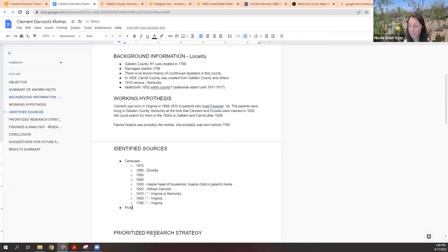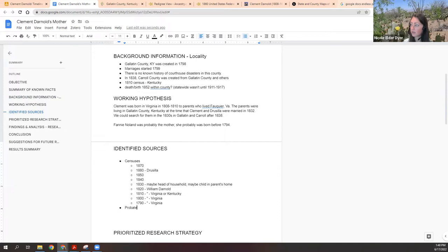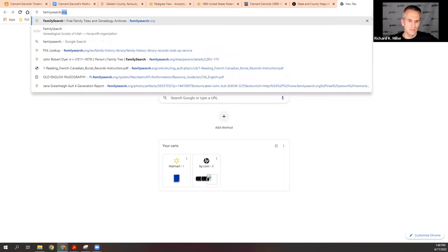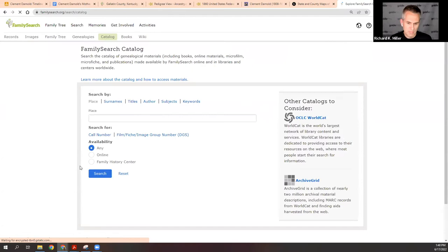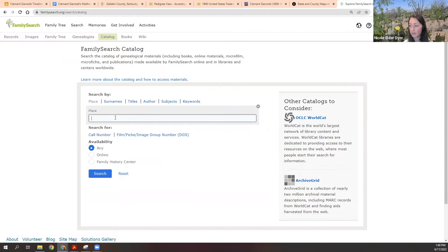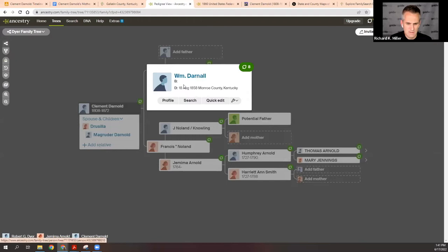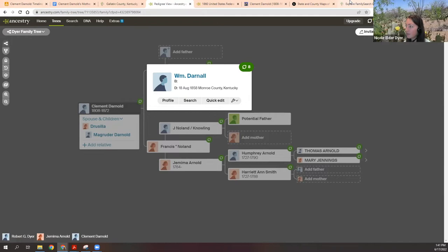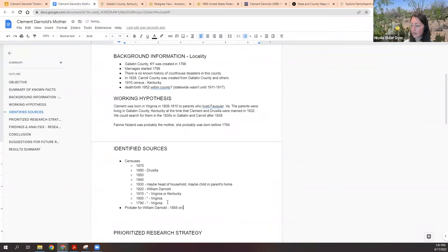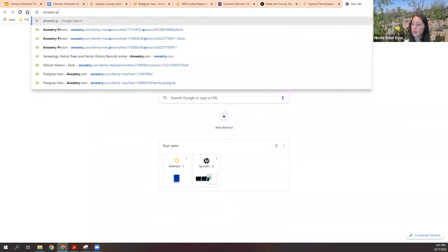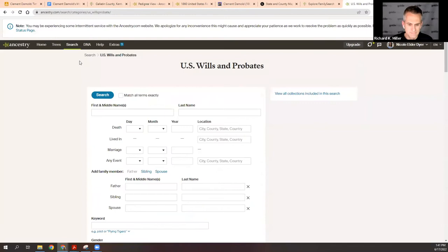Let's check the FamilySearch catalog right now, just to see what's there — not to get into it, but to know your options before you prioritize. We're probably looking for William Darnold's probate. We didn't quite put his death on the timeline — it was 1858 in Monroe County, Kentucky. So let's check that: probate for William Darnold, 1858, in Monroe County.